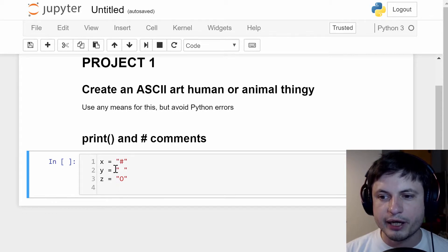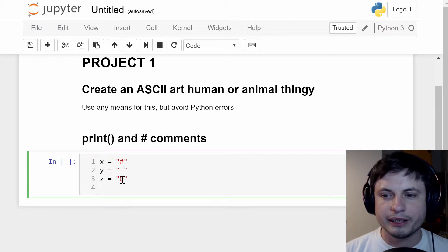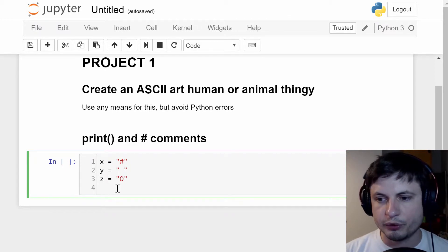X is going to be a hashtag, Y is going to be a space, and Z is going to be a circle because we need an I and we're going to be creating some kind of a creature.